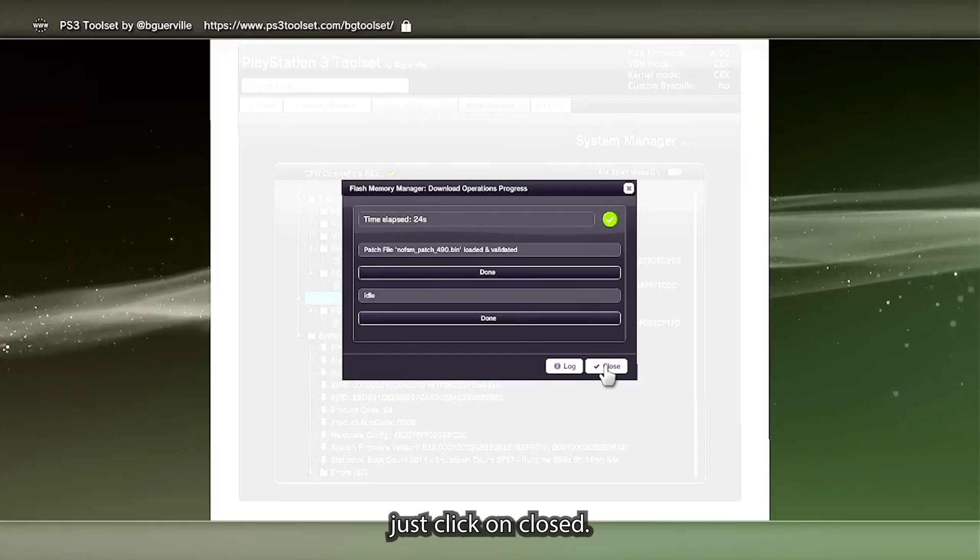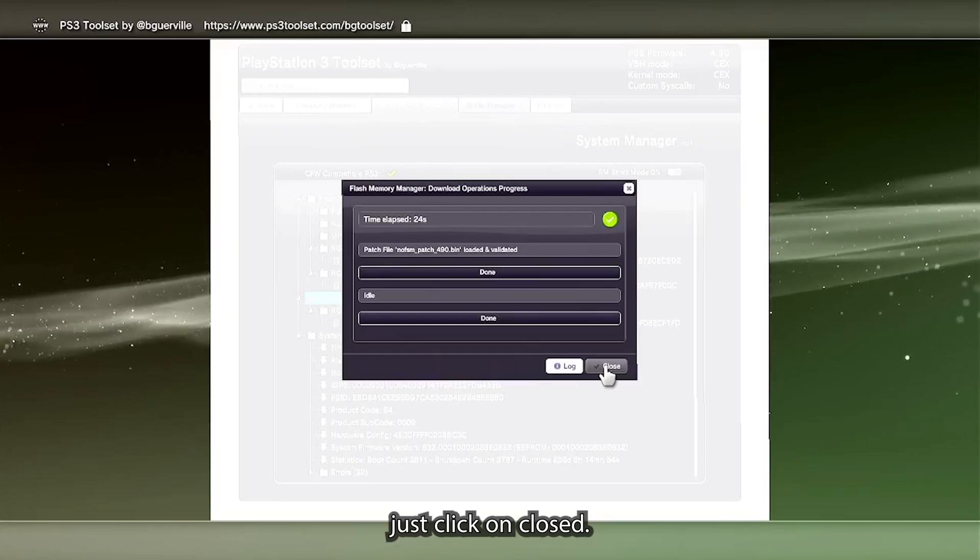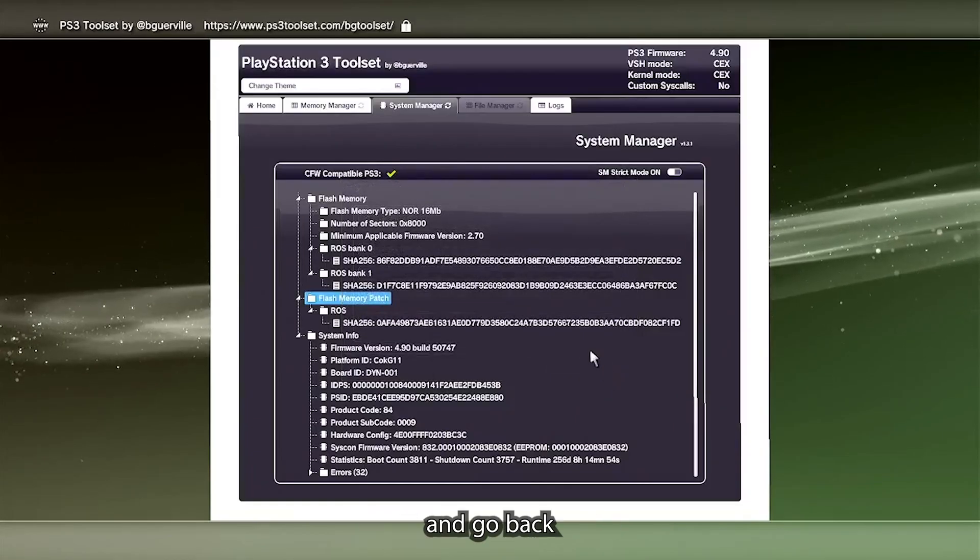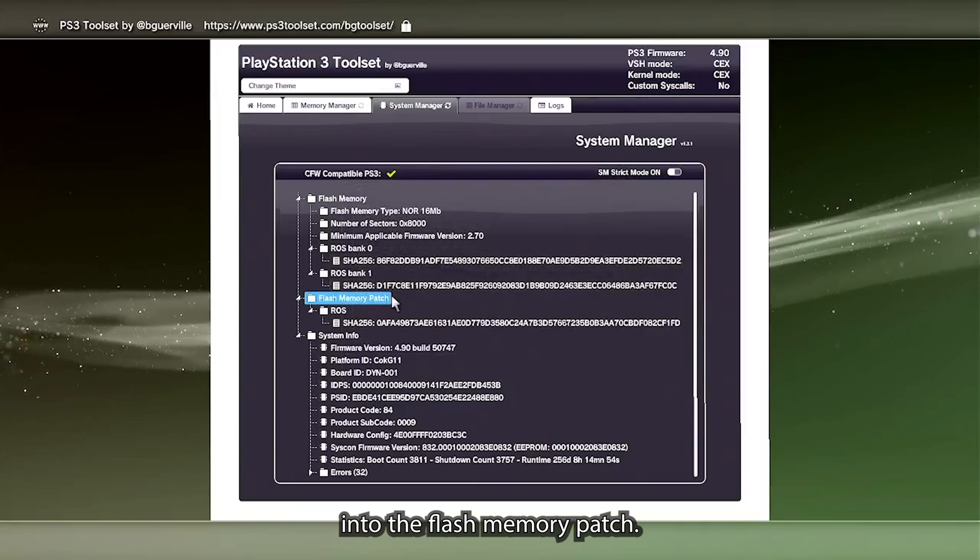Click on load patch via HTTP. Depending on your internet again, this might take a while. Once it's done, just click on close.